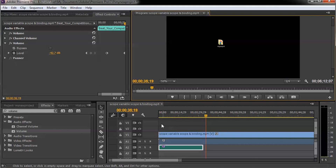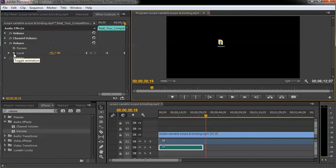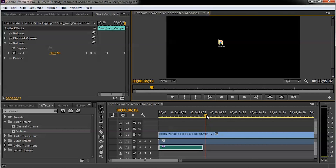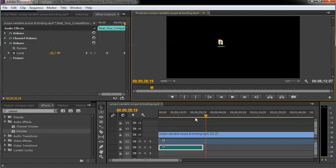Let me explain it once more quickly. First, add the Volume effect in Adobe Premiere Pro to your audio track by dragging and dropping it. Next, click Toggle Animation and set the initial volume for the track. Then forward the video a bit and set a second volume value — I've set it to minus 42 decibels. That's how you gradually decrease the volume.